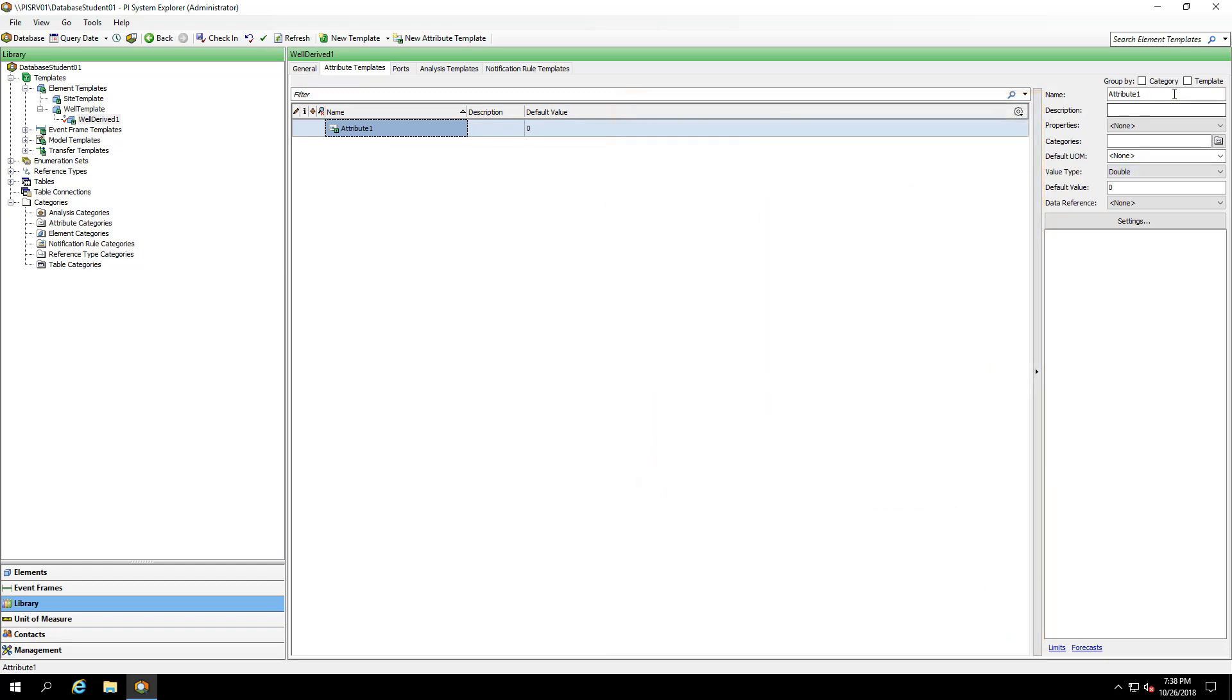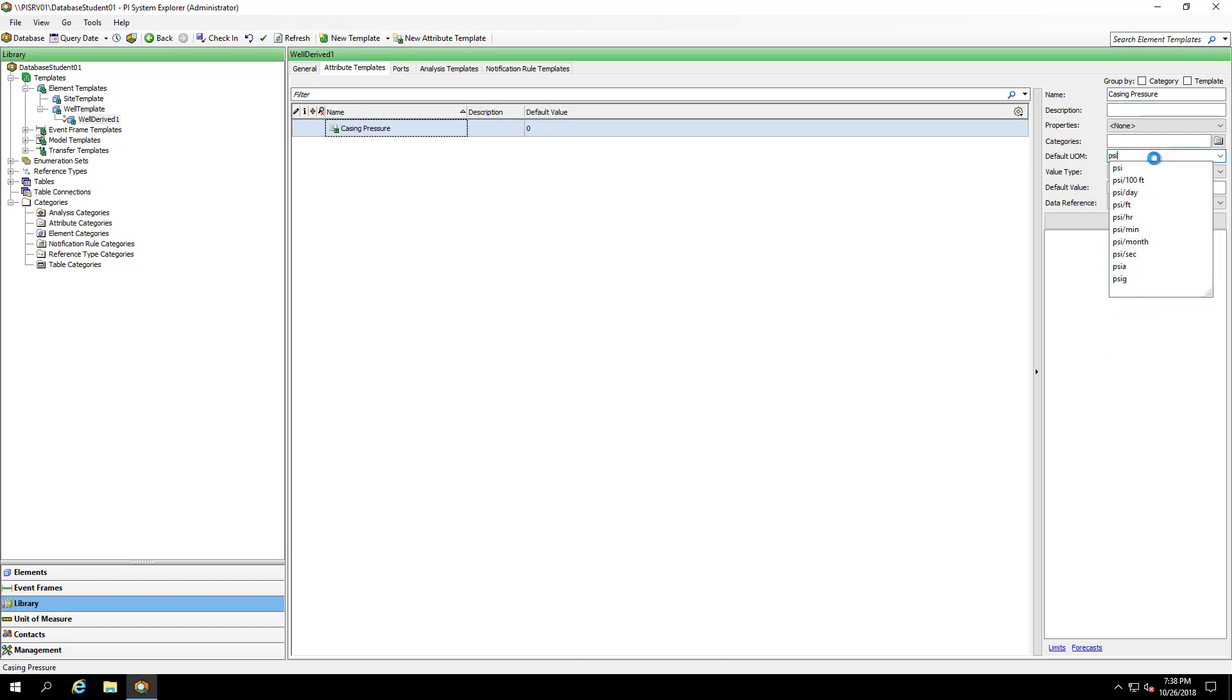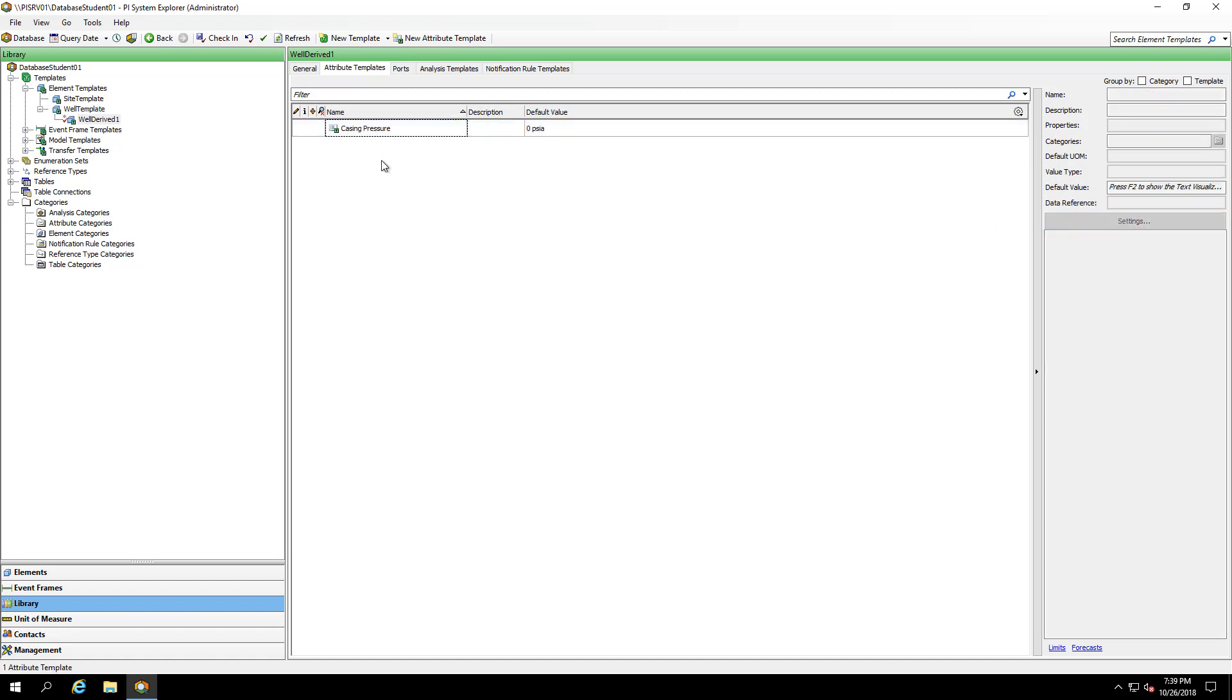I'll start by overriding the casing pressure. It'll have the same default unit of measure and I'm going to configure the pieces of its naming structure later on.